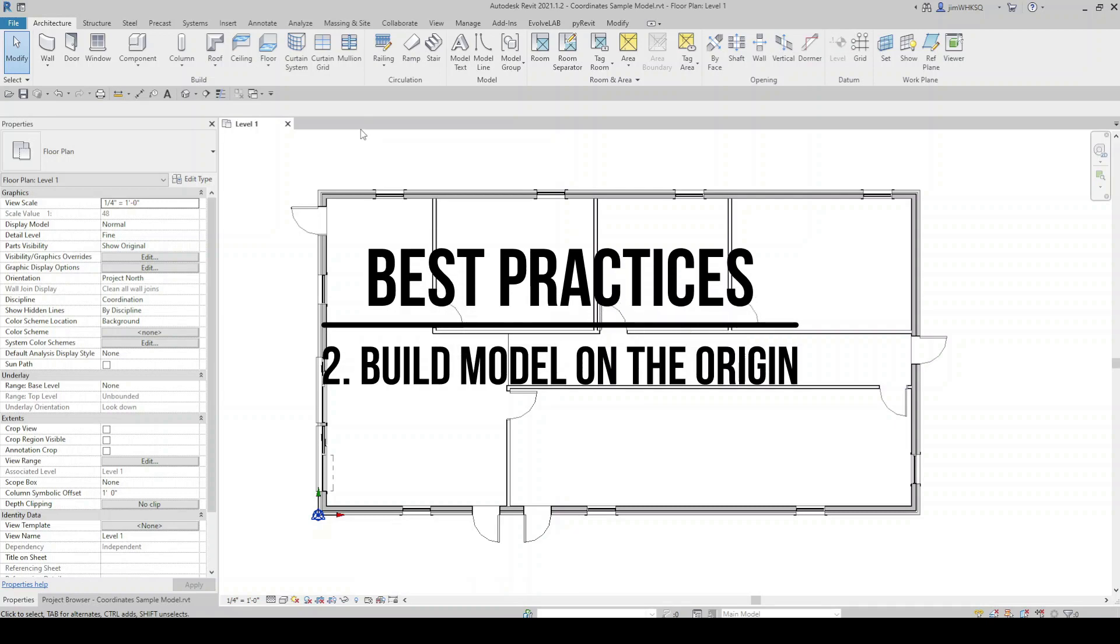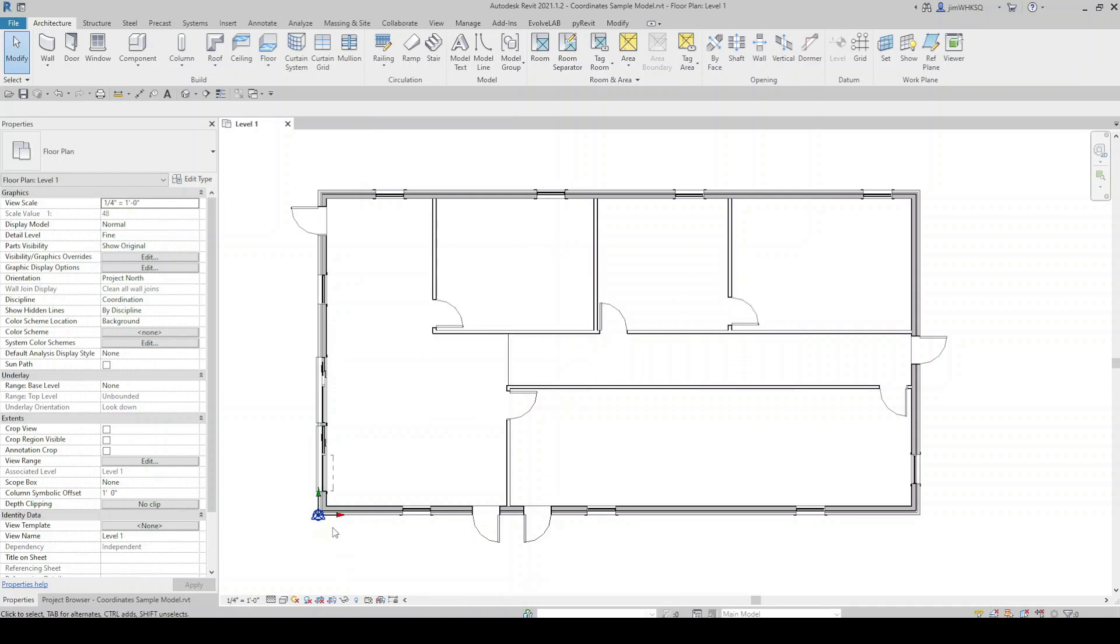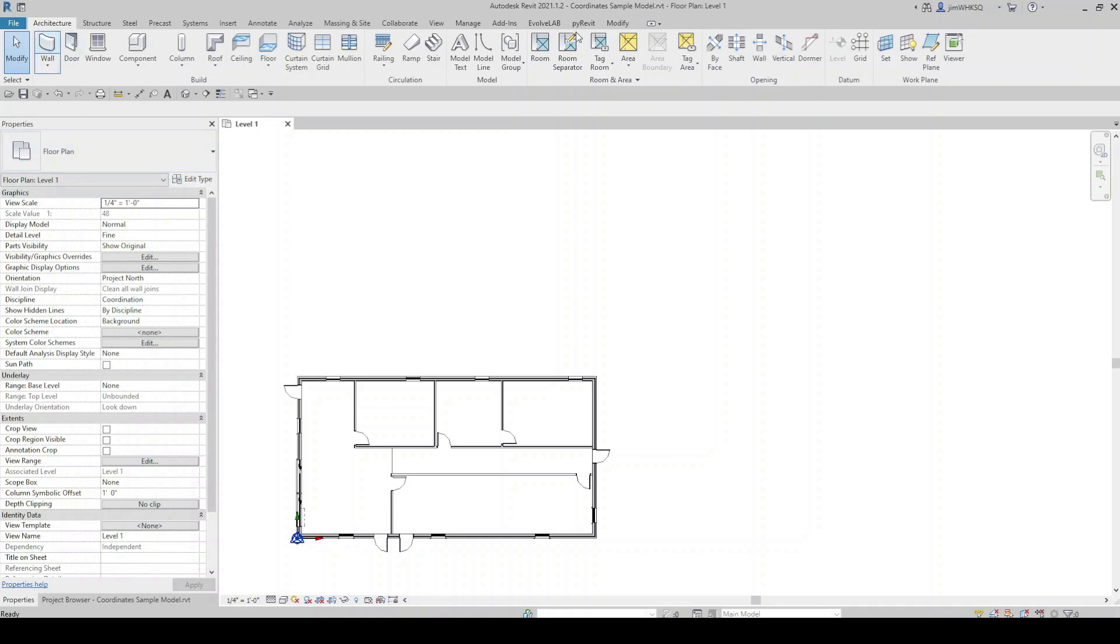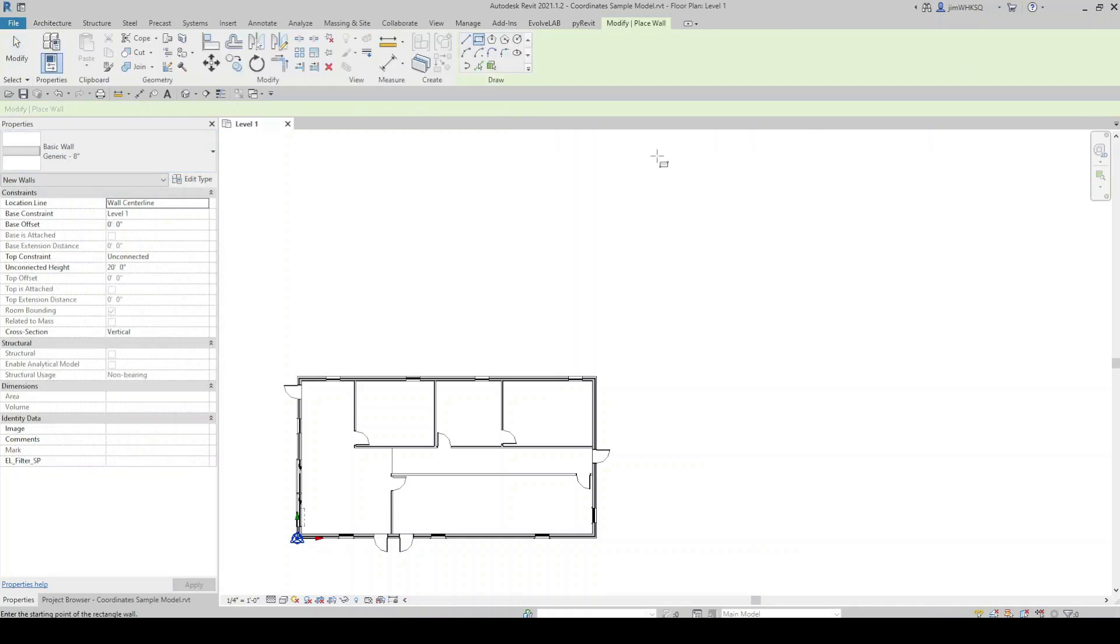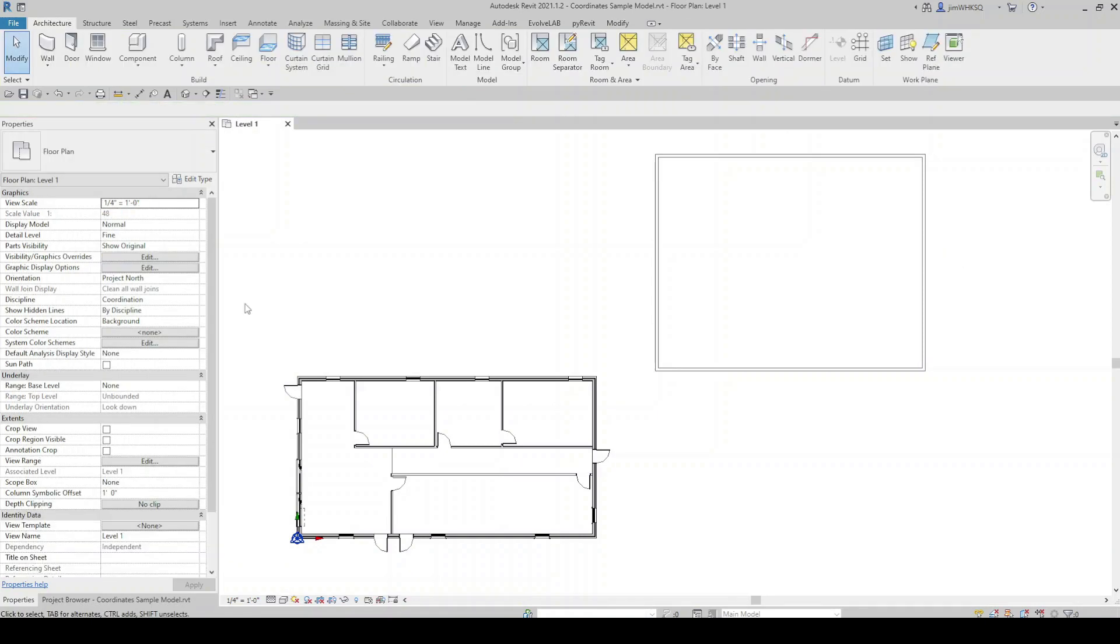The next best practice is to start your model on the origin. If you look at this example, you'll see that the origin is in the lower left corner. And that's my recommendation. Keep the origin in a place that makes sense, either the lower left corner or an intersection of grid lines. But if you're starting your model, I recommend not starting it clear out here in space. The reason for that is the shared coordinates process can already be a little confusing. So let's keep things simple and straightforward so there's never any confusion as to where the origin exists.